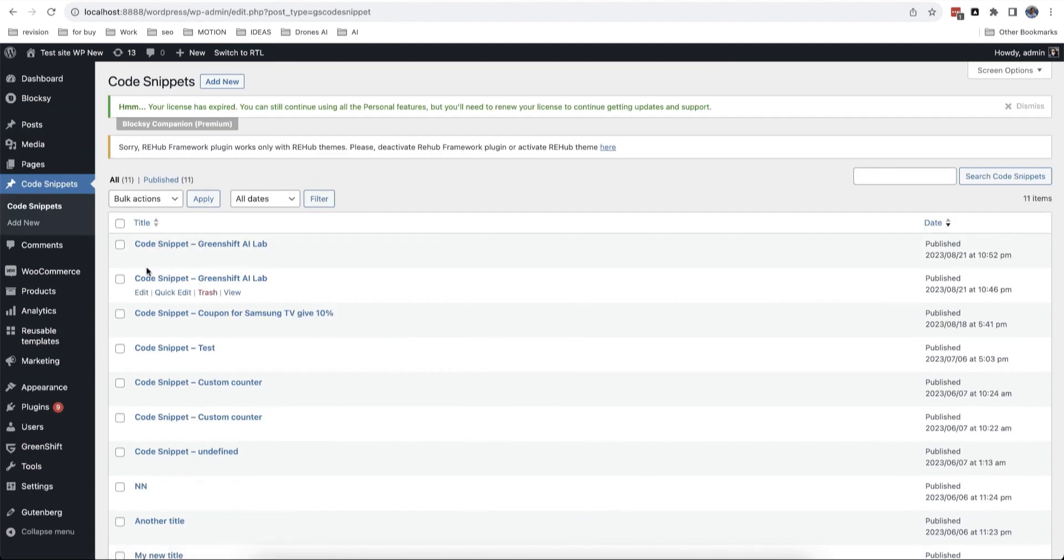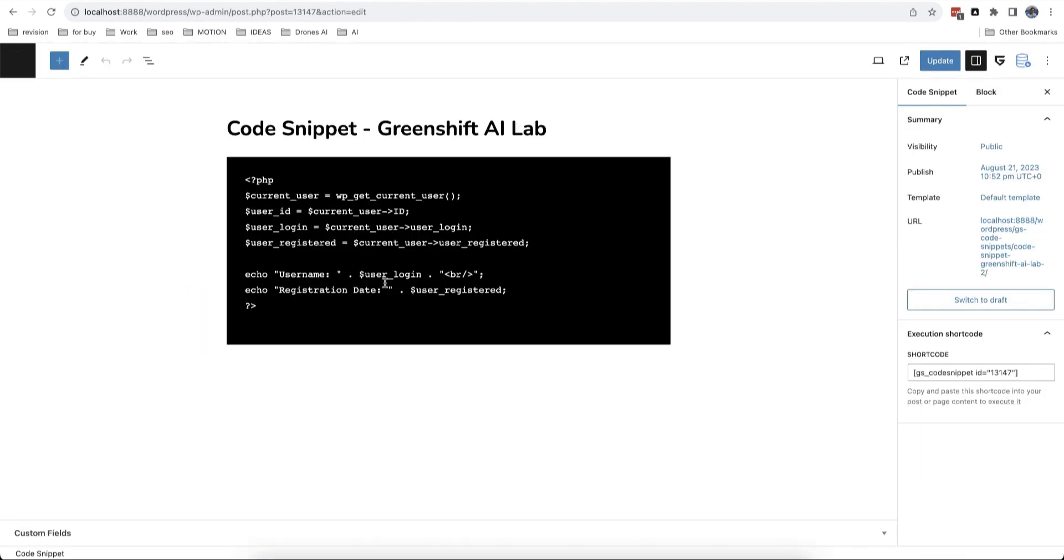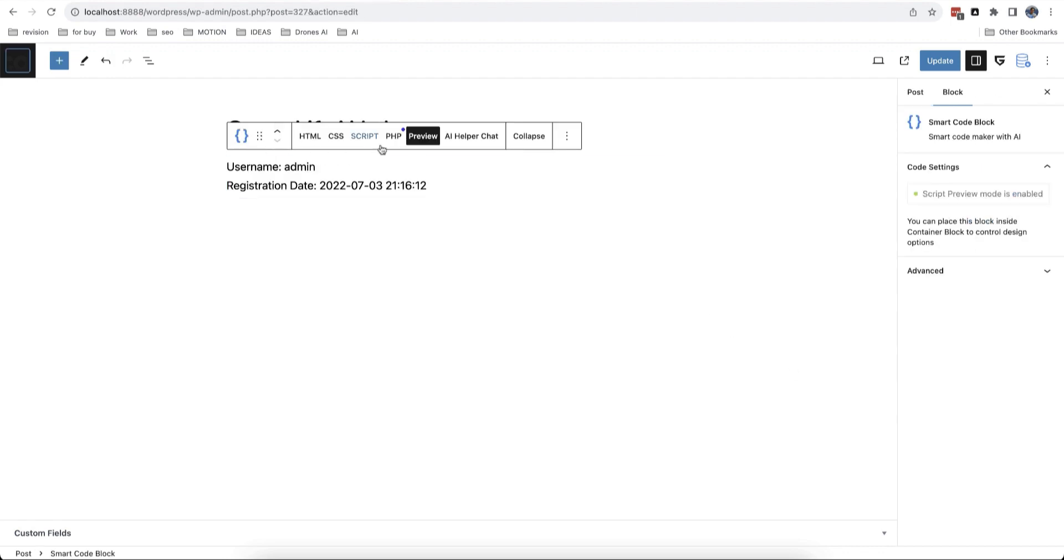You can find all of your snippets in a special section of the admin area. You can also copy the shortcode of a snippet and use it in any place outside the editor.